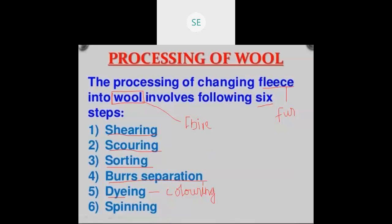Next, we are going to learn one by one about the processes: shearing, scouring, sorting, dyeing, and spinning. That's all for this class, children. Thank you.